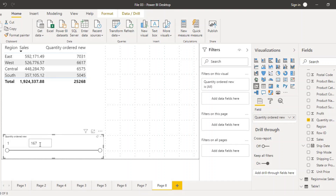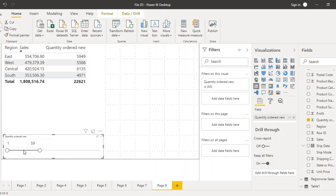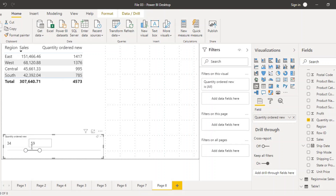With a numerical field like quantity, the slicer displays as a slider. Using this slider, you can select any range of values and the table will be filtered correspondingly to show only matching records. So this is how the slicer works — we have seen the text slicer and also the quantity or numerical slicer. That covers filtering with slicers in Power BI.